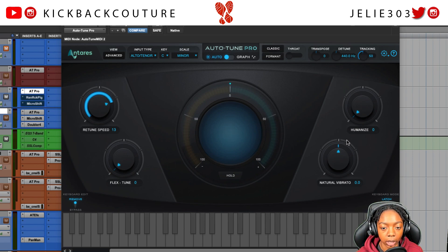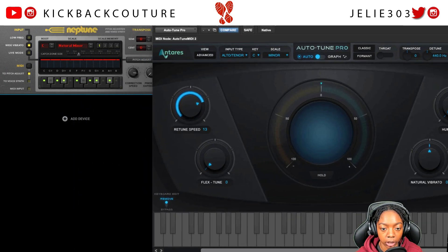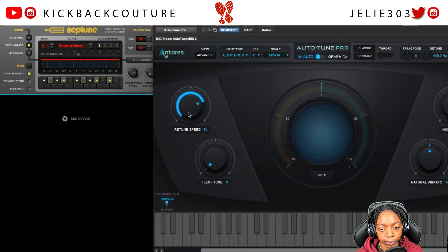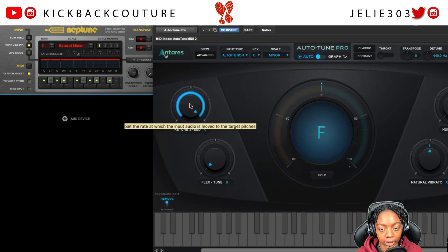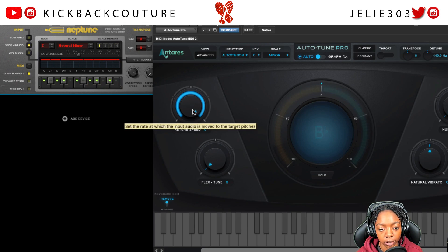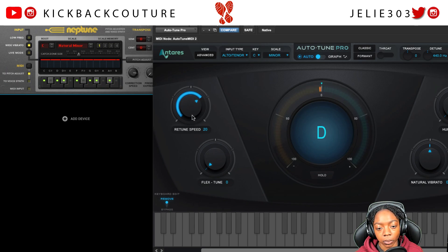Down to these four knobs here: retune speed is going to be the equivalent of the correction speed in Neptune. For a 100% robotic sound, go all the way down to zero retune speed. For a more natural sound, come up to about 20, which is the default, but I need a bit more than that for my vocals.